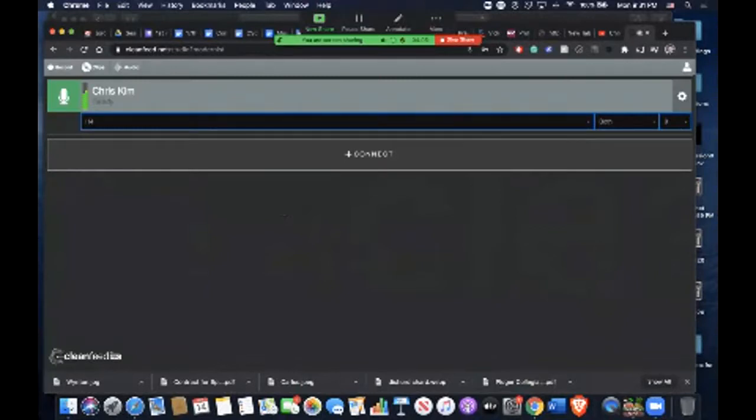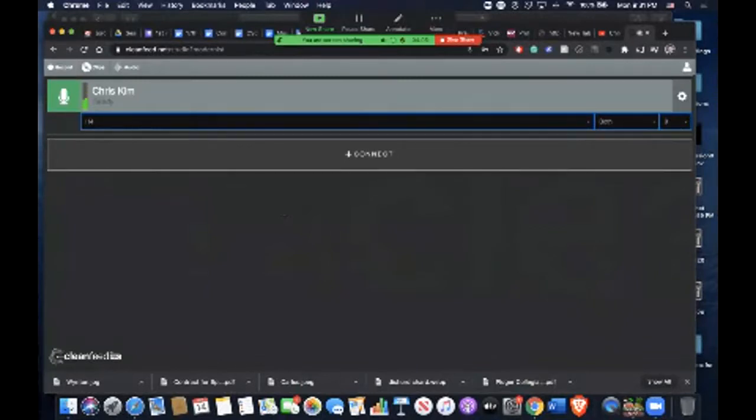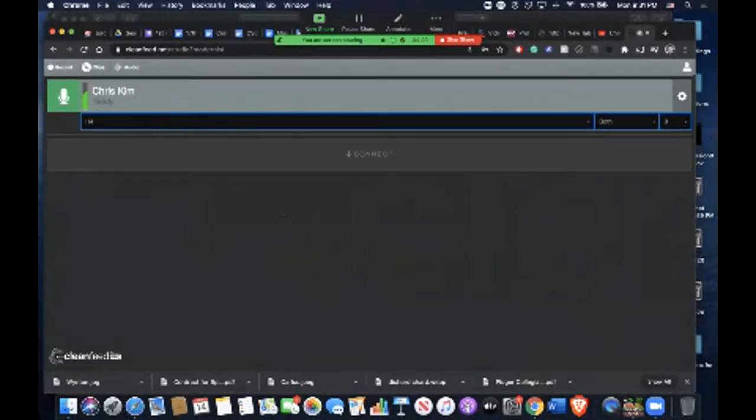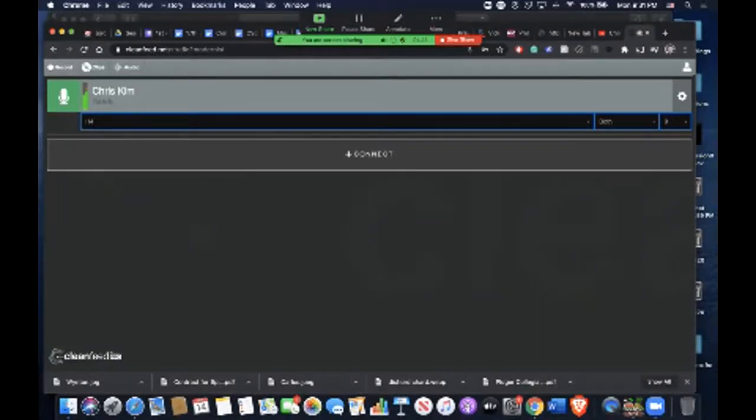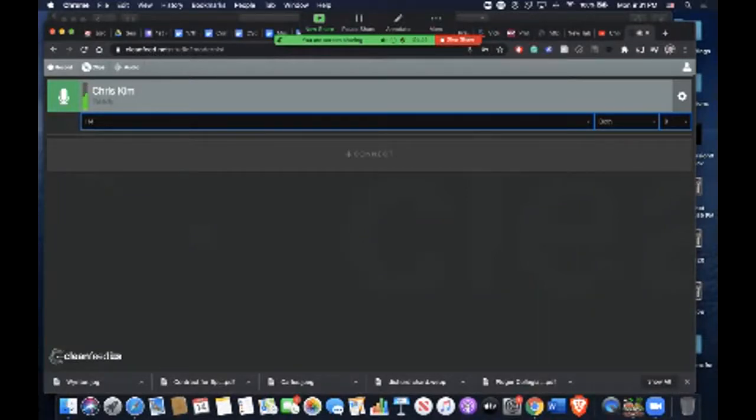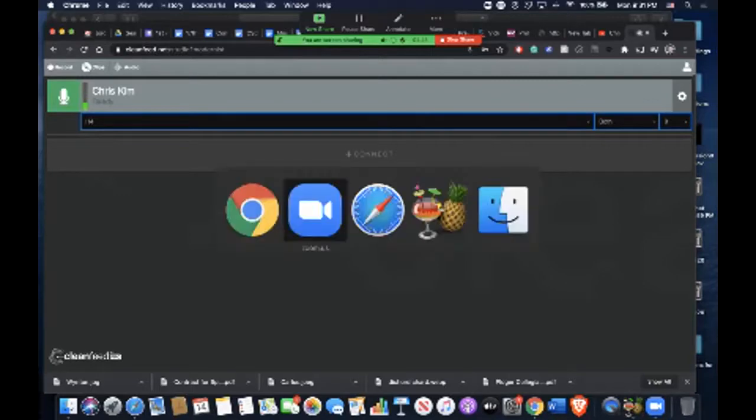That's how you would connect using Cleanfeed as your audio source. Once you're connected, you can mute the audio in Zoom. That's pretty much the tutorial of how to use Cleanfeed to connect the audio to Zoom and have better audio quality.